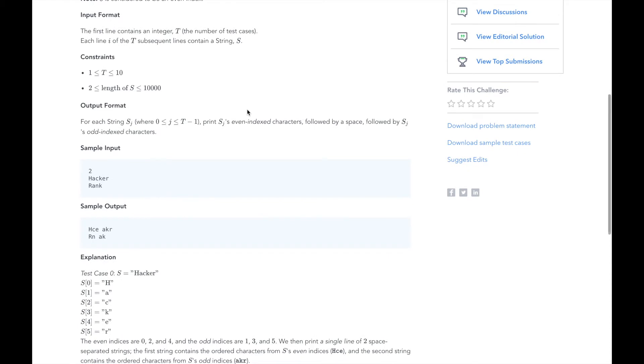The first line of our input will be an integer t that represents the number of subsequent test cases. Each line after will be a test string that we need to split. The example we see here is sample input of two on the first line, HackerRank on the second line, and Rank on the third line.